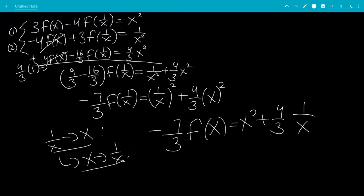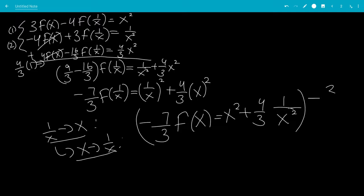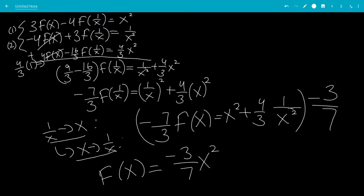Now we're going to multiply both sides by minus 3/7 to cancel the minus 7/3. That leaves us with f(x) equals minus 3/7 x squared, and 4/3 times minus 3/7 — the 3s cancel — giving negative 4/7 times 1/x squared, which is negative 4 over 7x squared. And that is the end of the video.